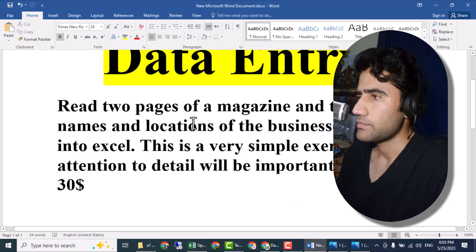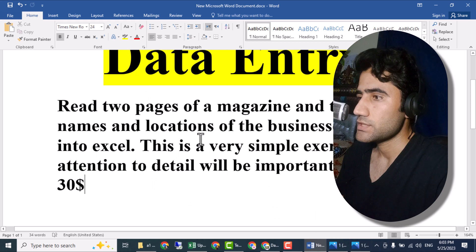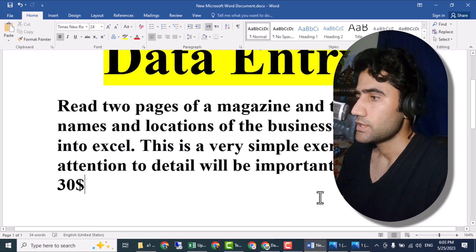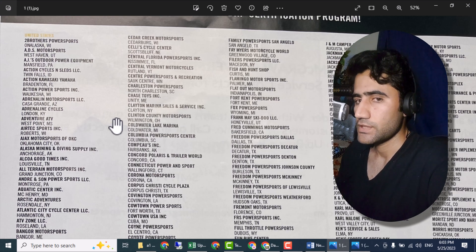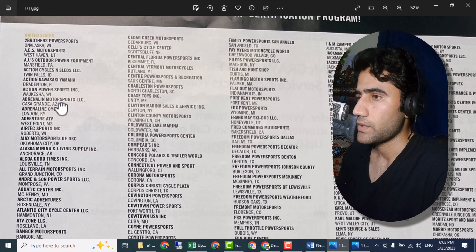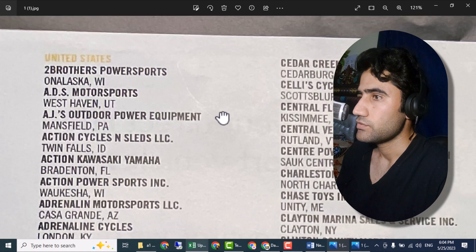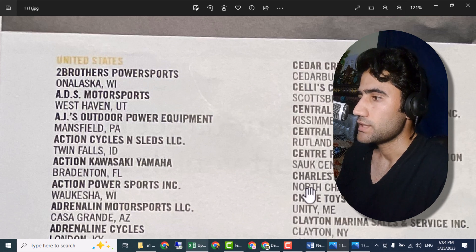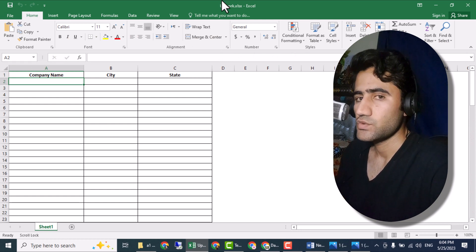The client wants us to convert names and locations — the business name and the city and state. Let's open the file. I will also give the link in the video description so you can download it. You can zoom in if you can't see it clearly. Open the image and the Excel file — you can also use Google Sheets for practice.